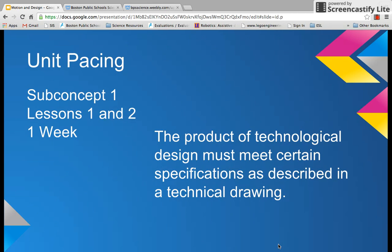The unit is divided into four sub-concepts. The product of technological design must meet certain specifications as described in a technical drawing. This is part of concept one. In this particular concept there are two lessons, and each lesson should take about 45 minutes. Assuming that you see your classes two times a week, this particular concept will take approximately one week.